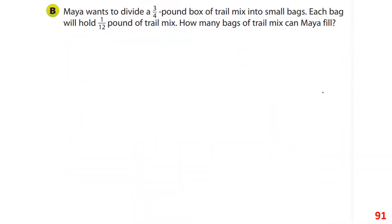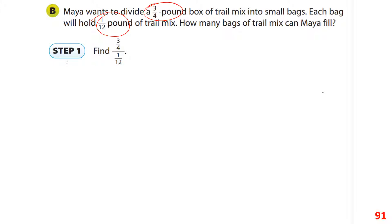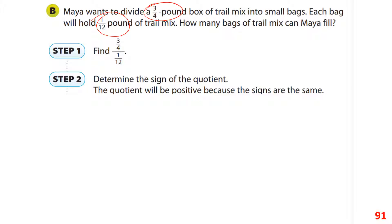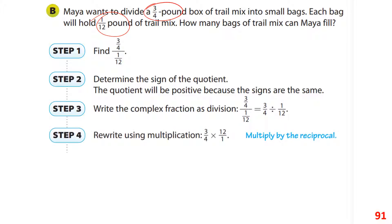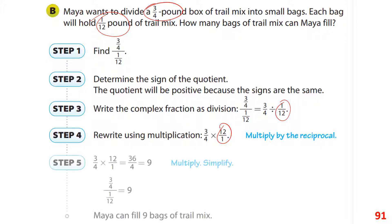Maya wants to divide 3 fourths of a pound into small bags, where each bag holds 1 twelfth of a pound — so this is a division problem. We have 3 fourths divided by 1 twelfth, which is positive divided by positive, so the answer is positive. Flip the second fraction, multiply across, simplify, and you get 9 — Maya can fill 9 bags of trail mix.